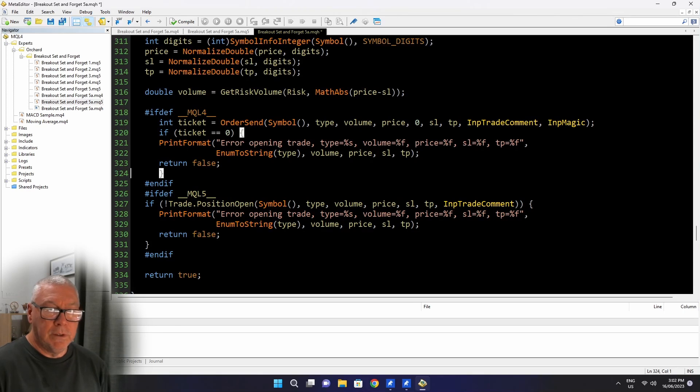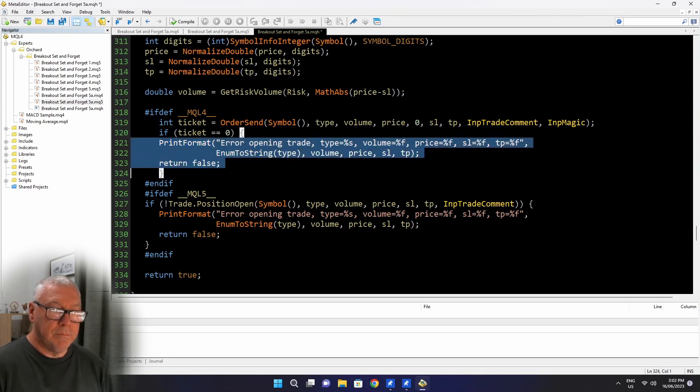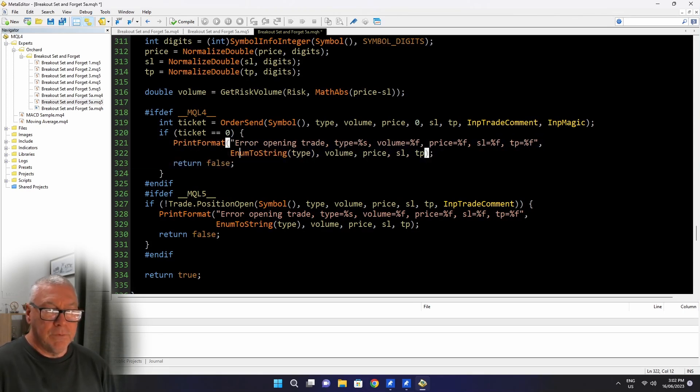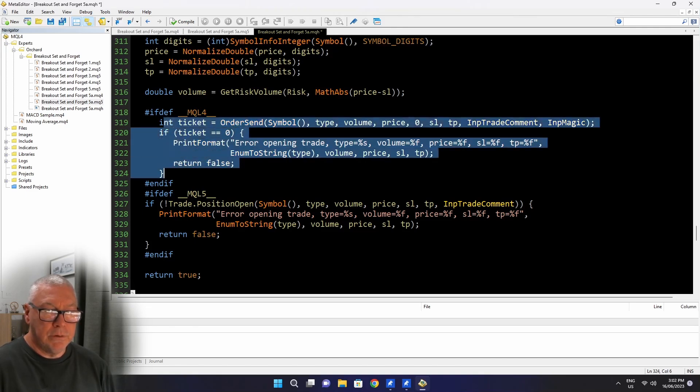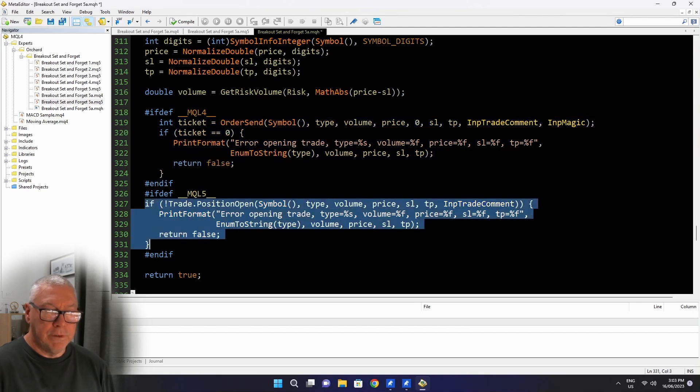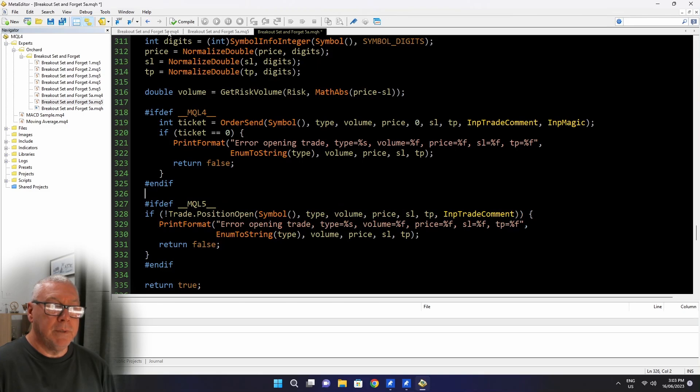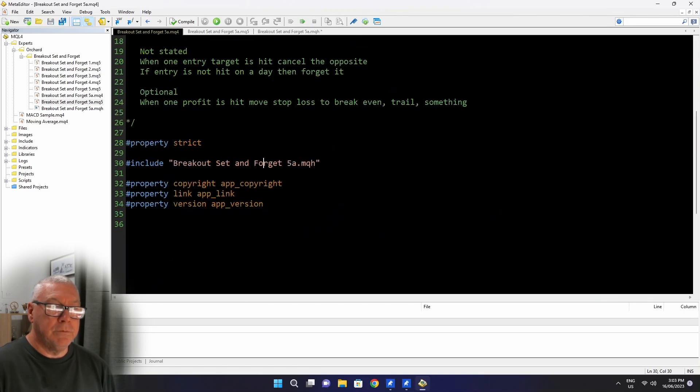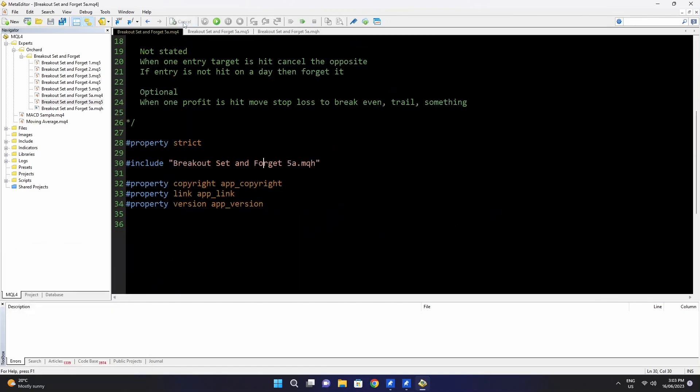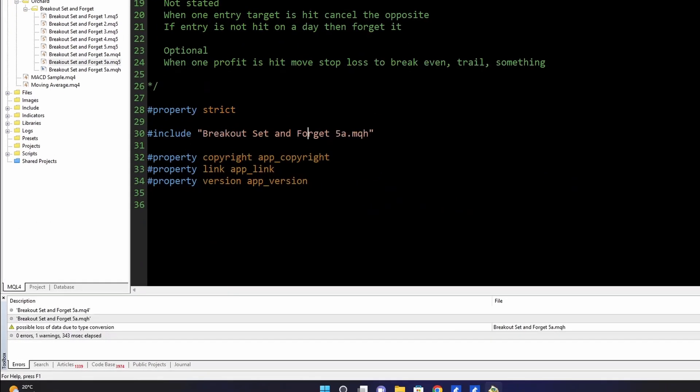Now the order send function in MetaTrader 4 returns a ticket number and if the order send fails, that ticket number is going to be 0. So I'm testing if ticket equals 0 and then I'm just going to print this. And yes, all of that is still common. Just need to indent. If I'm compiling for MetaTrader 4, this will be included. If I compile for MetaTrader 5, this is included. Just put a space between them.